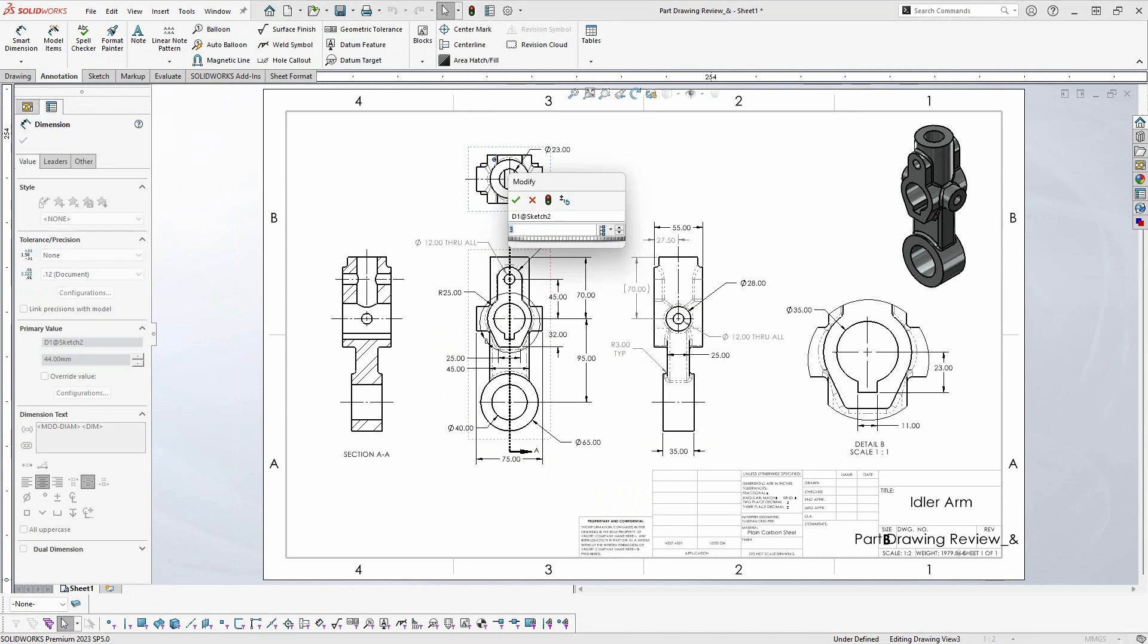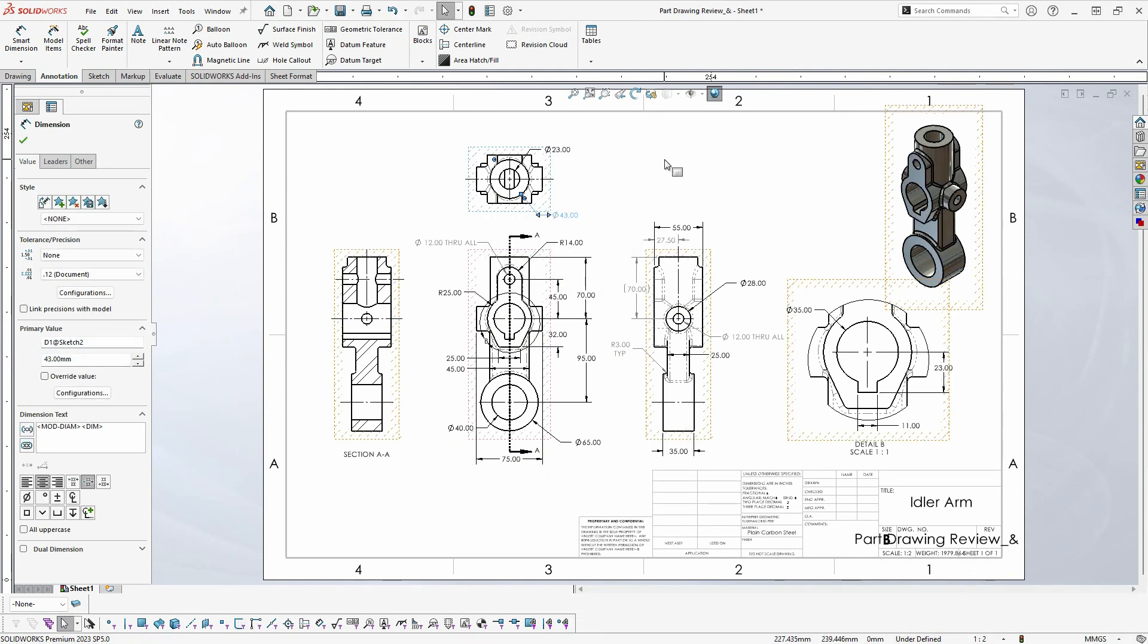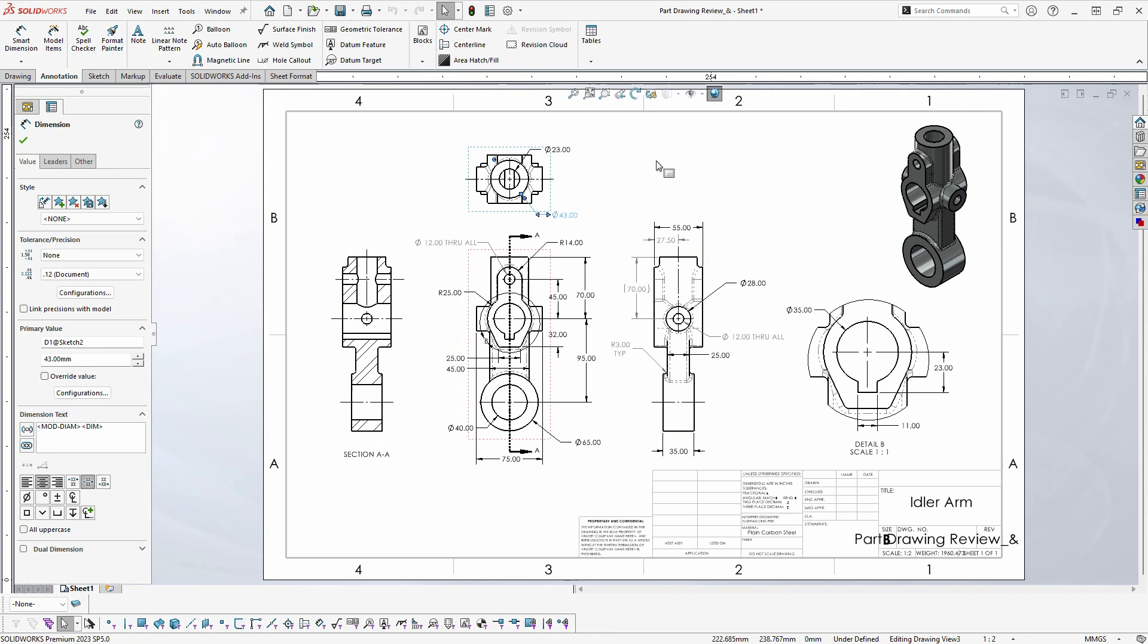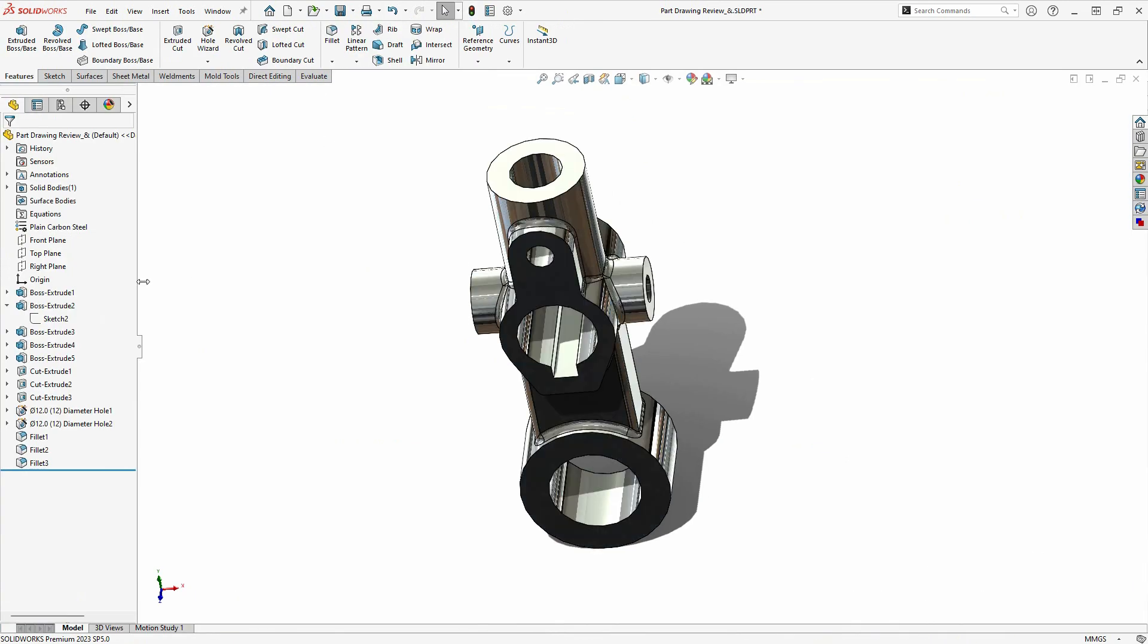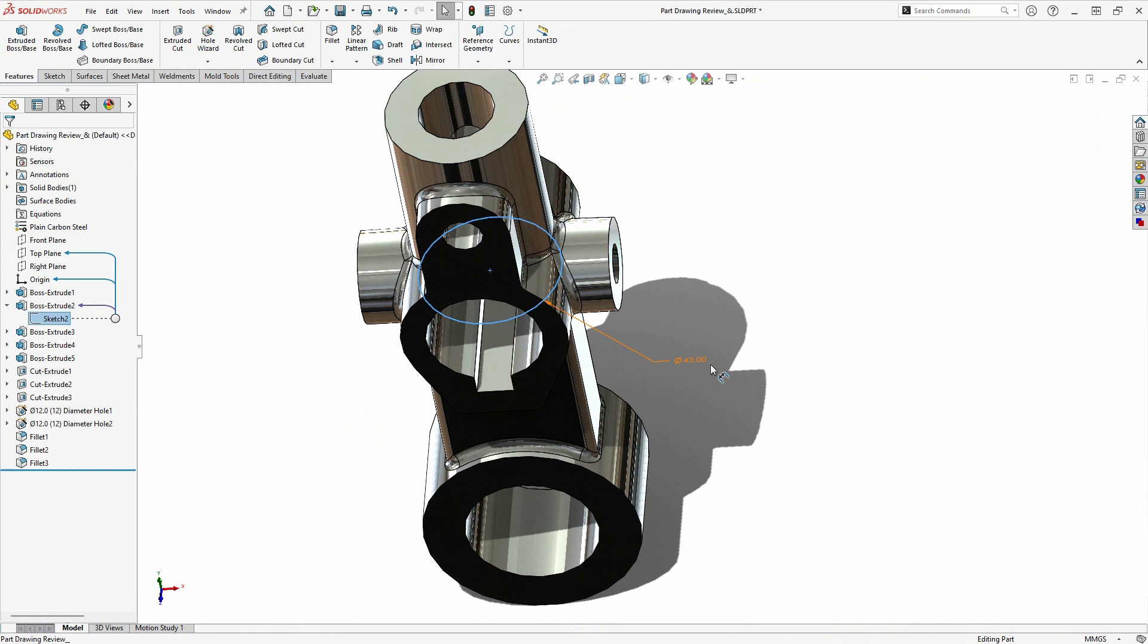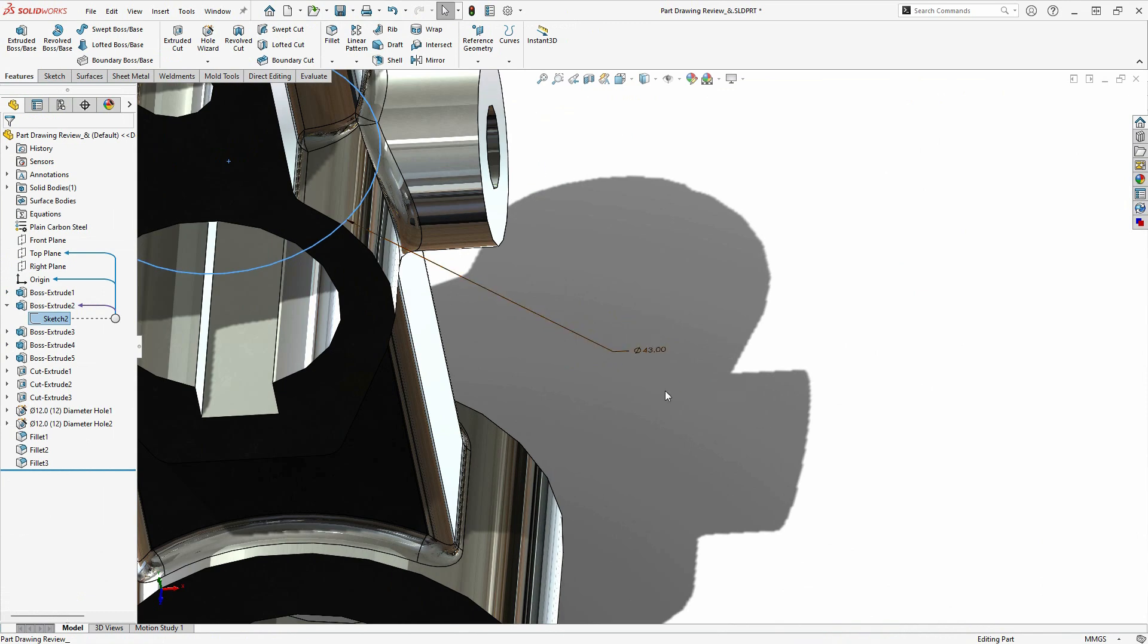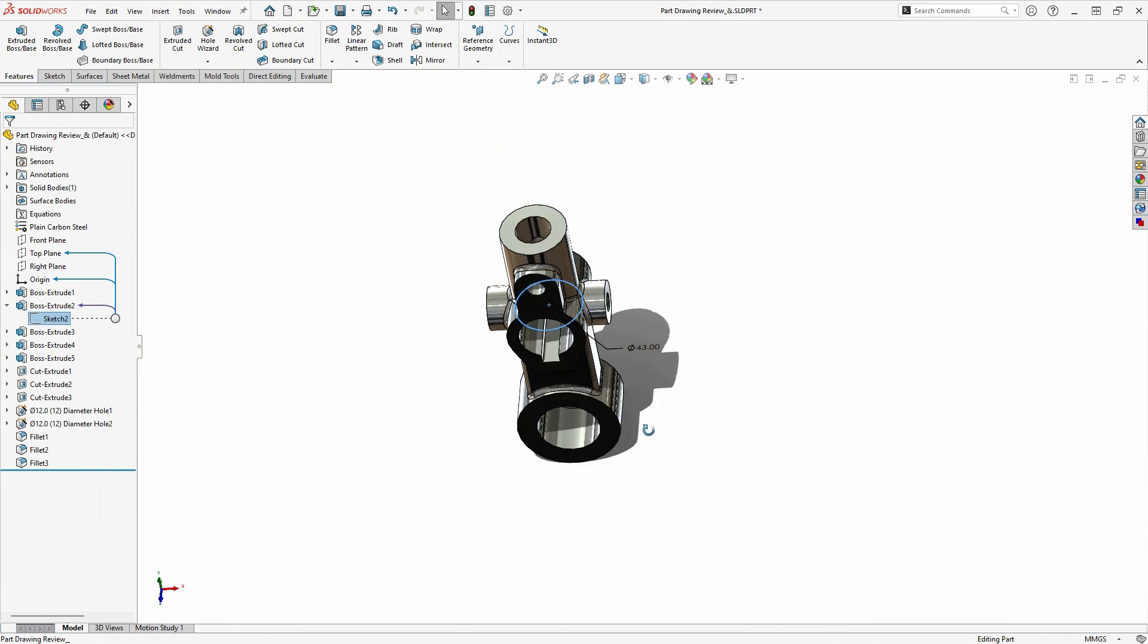Ce comportement associatif vous fait gagner beaucoup de temps lorsque vous apportez des modifications à la conception, de sorte que vous n'avez à apporter la modification qu'une seule fois, et tous les éléments associés se mettront automatiquement à jour de manière appropriée.